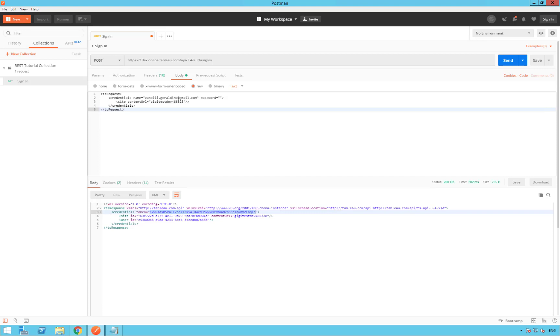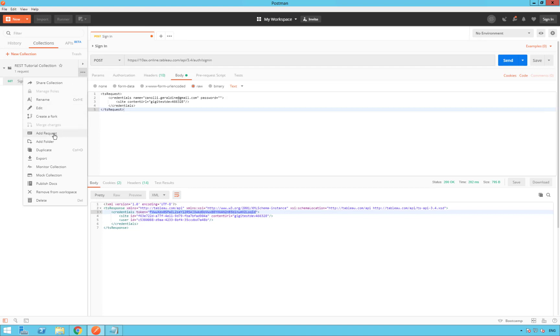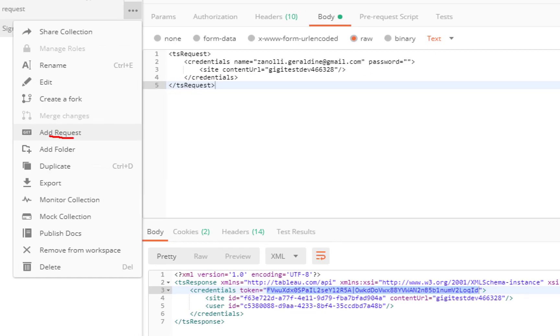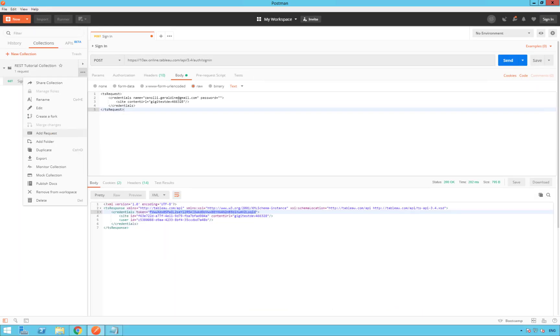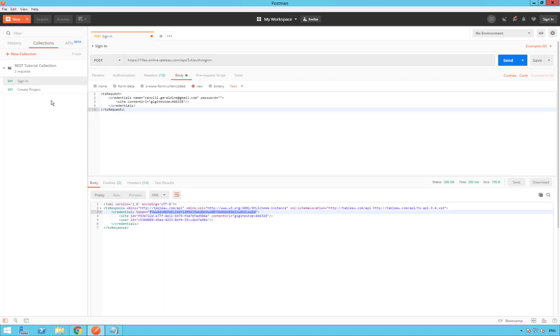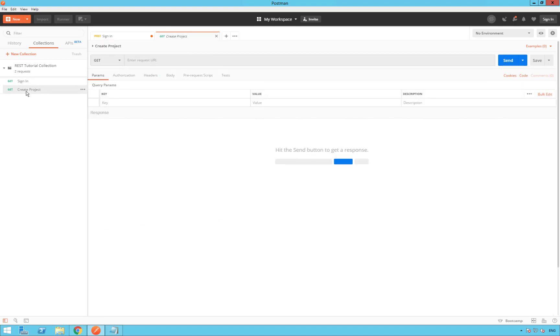In Postman, create a new request as part of your REST tutorial collection. Collections are on the left side. Click on the three dots and on add request. We are going to name this request create project. Then click on save to the REST tutorial collection. Select the request again on the left side, create project. Because we are creating an object, use the verb POST. So edit it and select POST.